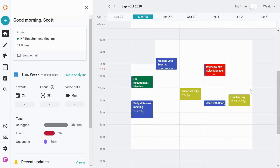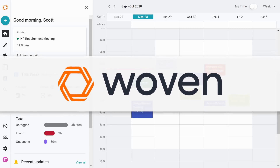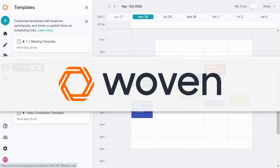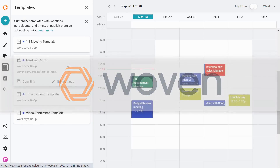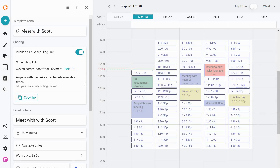This video is brought to you by Woven. Woven lets you access all of your calendars in one place and gives you powerful scheduling tools to help you save time. Stay tuned to the end of the video to learn more.